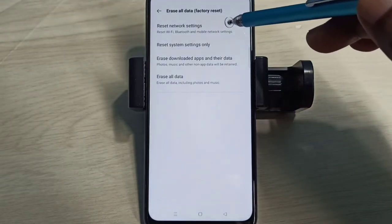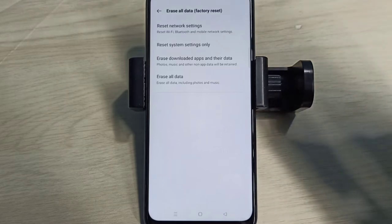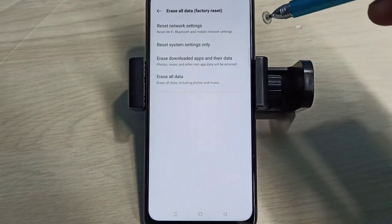It also deletes the existing APN, then creates a new working APN or Access Point Name. Tap on this option.